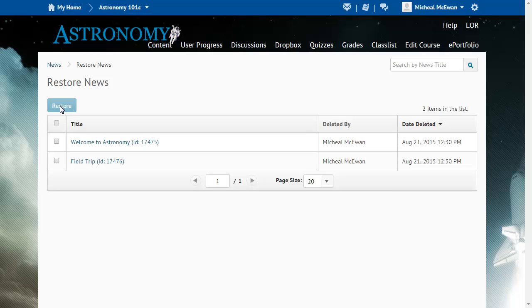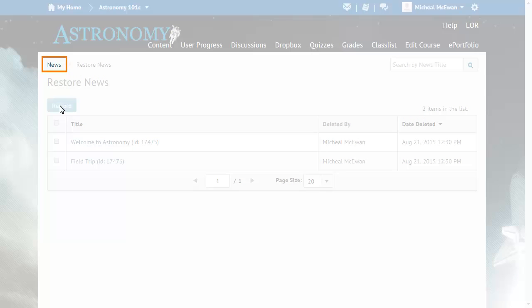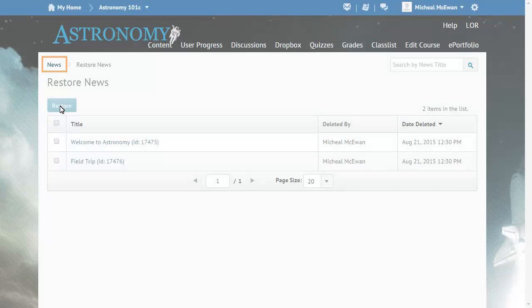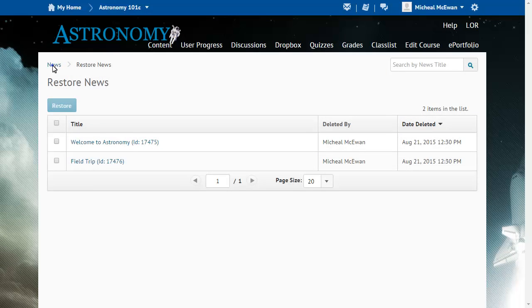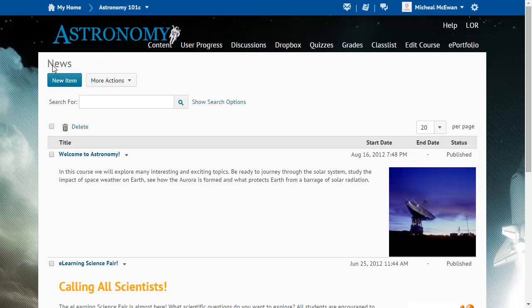The news items have now been restored. To access them, click News. The previously deleted items appear again in the course's News Item list.